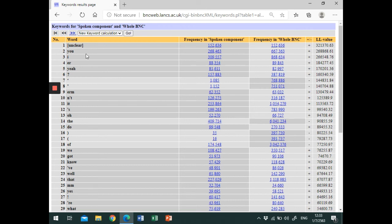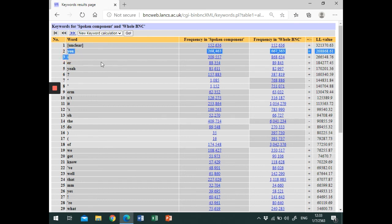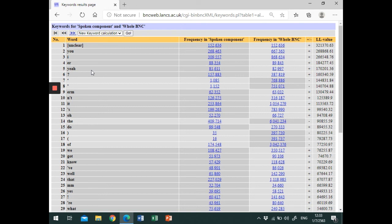Now looking at the keyword list, we can see features of spoken language such as pronouns and conversation fillers like er, an, yer. And these are important characteristics of spoken language.